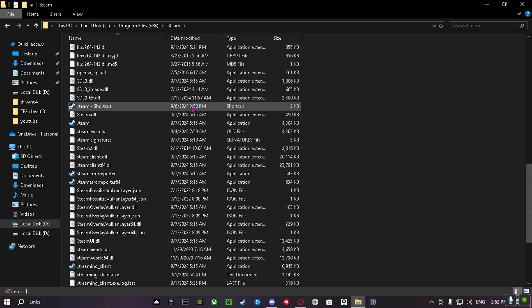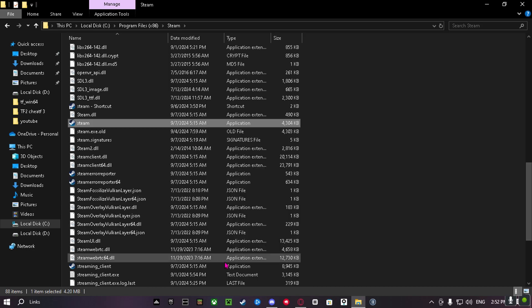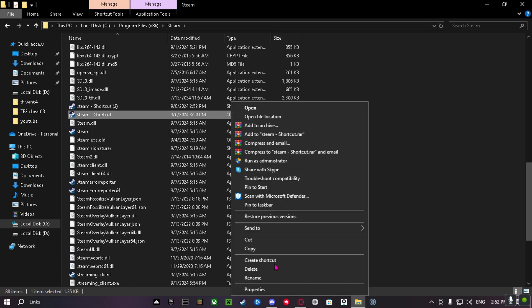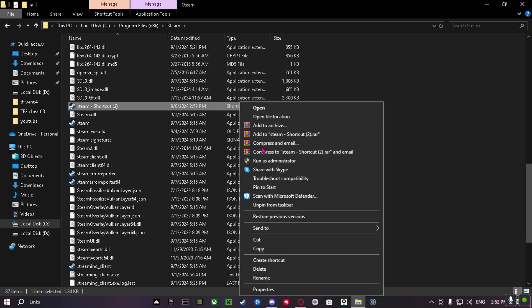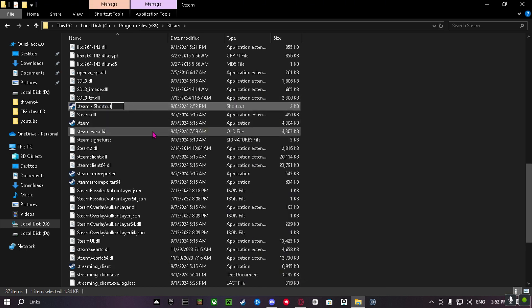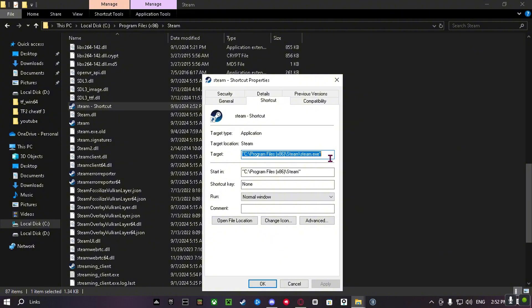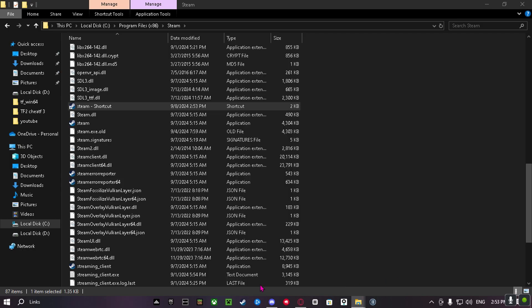You need to create a Steam shortcut. After created, this one I already got. Go to property space, console, and then click Apply, OK.